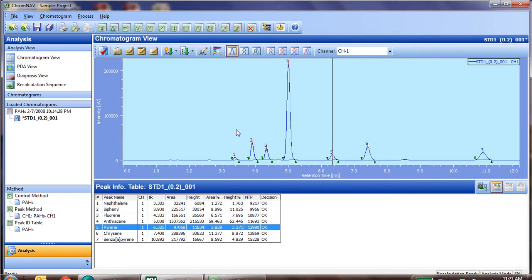Now, in addition to system suitability, statistical calculations are very easy in ChromeNav as well, such as getting relative standard deviations, means, averages, and modes. So let's learn how to do that.